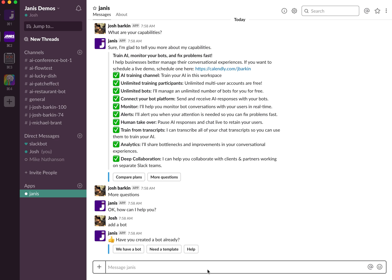Or maybe you have a Facebook bot and then you also have a bot running on a website. So those are two different bots but you want to use one Dialogflow agent. So now you can do that.